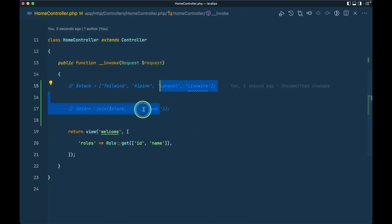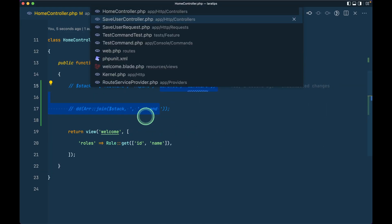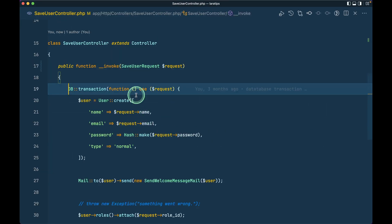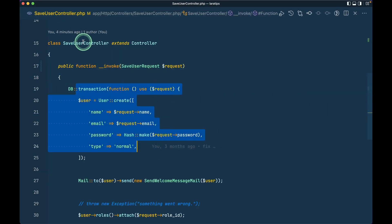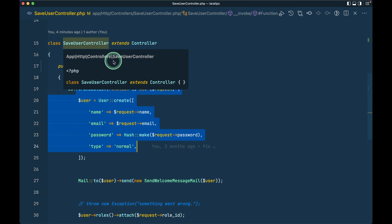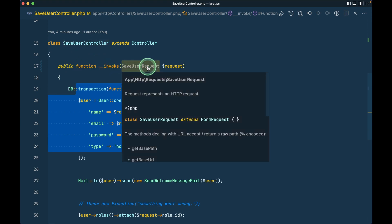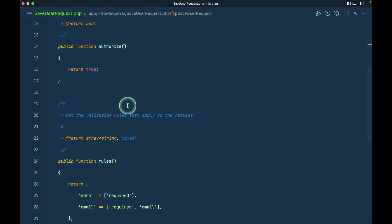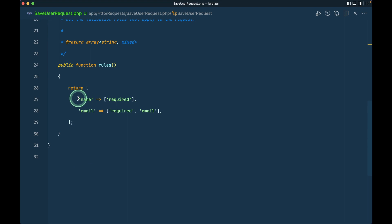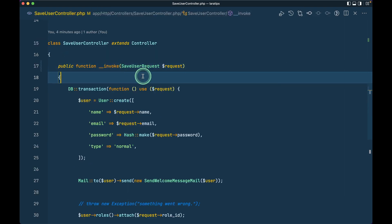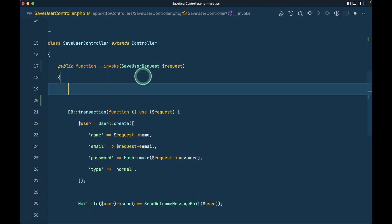Whenever we submit that form, it will take us to this SaveUserController. Here we have this invocable controller. If I show you, this request has only name and email that are validated. I think you already know that we have this request safe method by which we can only get those data that are being validated.